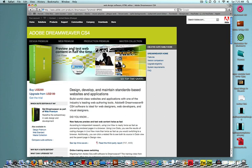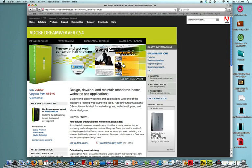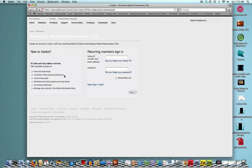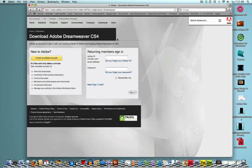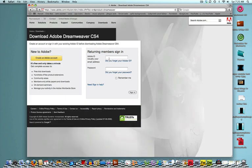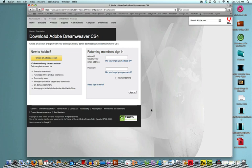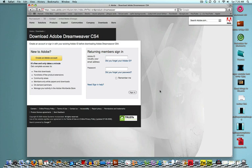Now, this is the Adobe Dreamweaver download or trial page. What you're going to want to do once you get here is click on Get the Trial. When you click on Get the Trial, it's going to take you to a new page and ask you to sign in to your Adobe account or create an account. Either way, after you've done both or one or the other, you should pretty much be guided on downloading it. Once you've got the program downloaded, just make sure you kept a note of where you saved it.